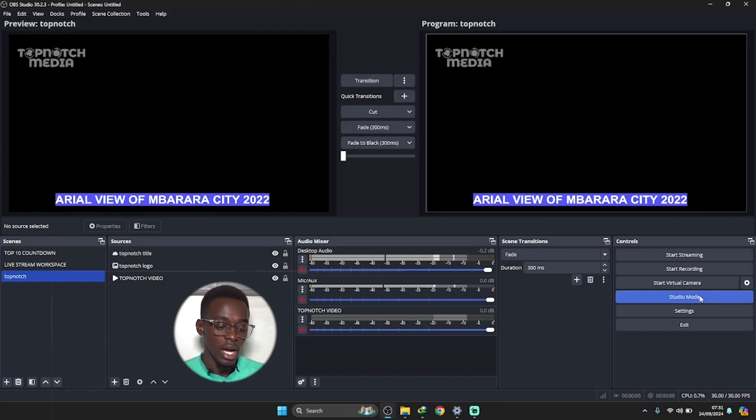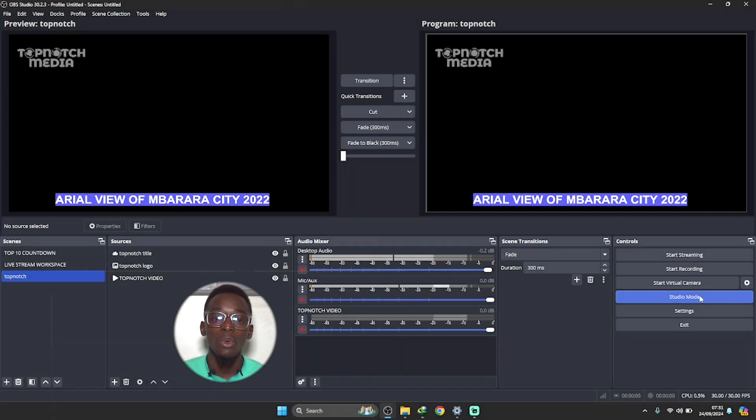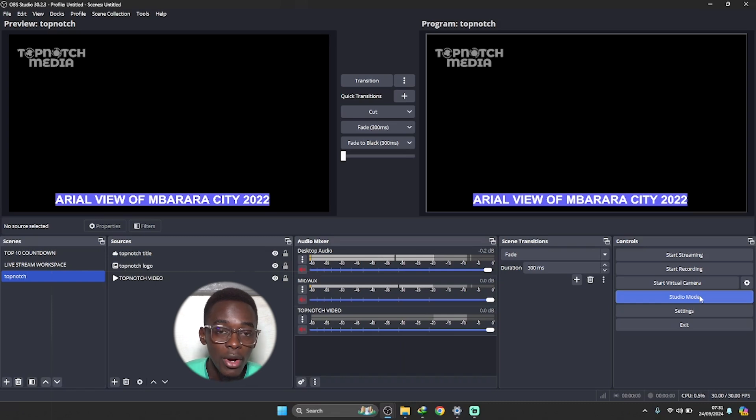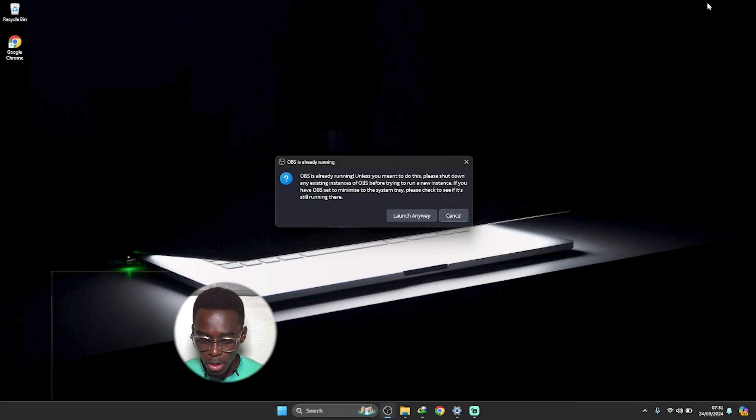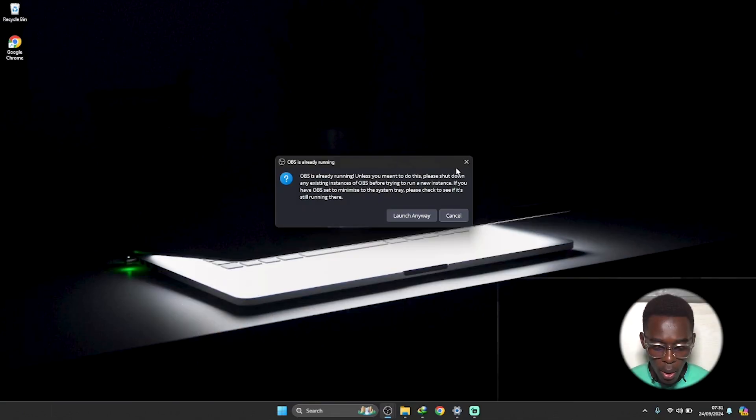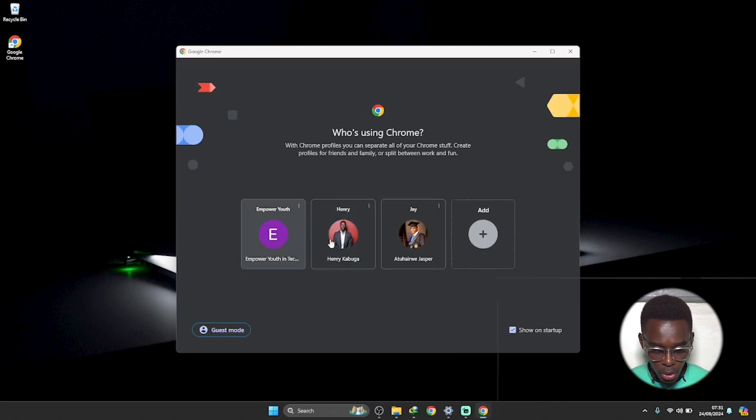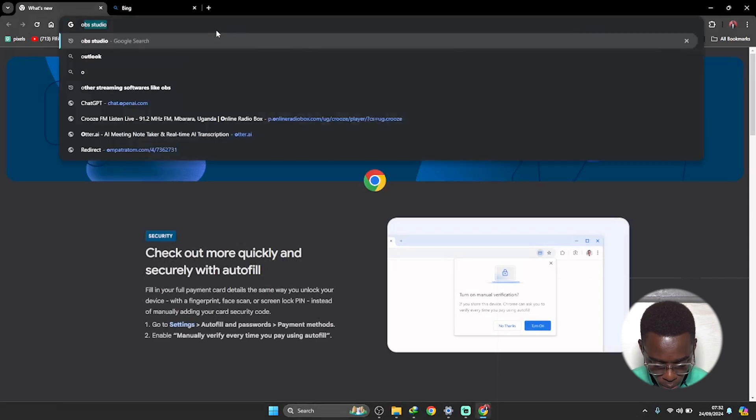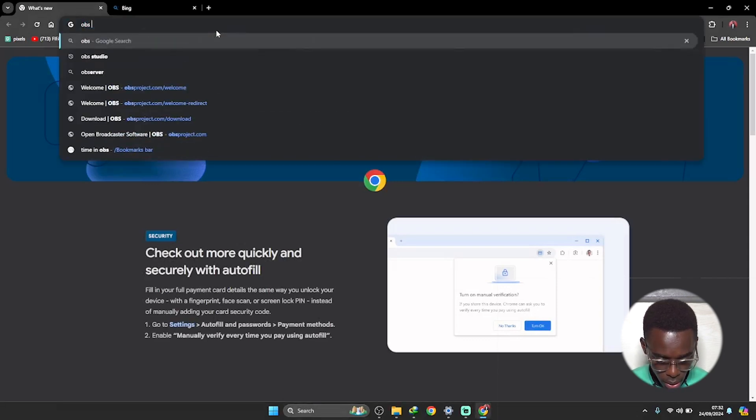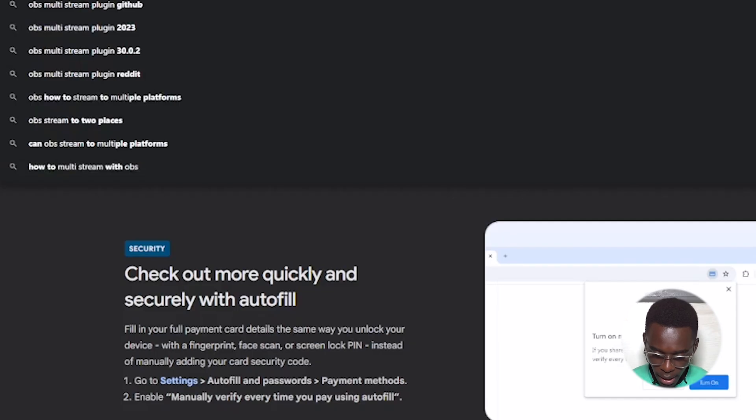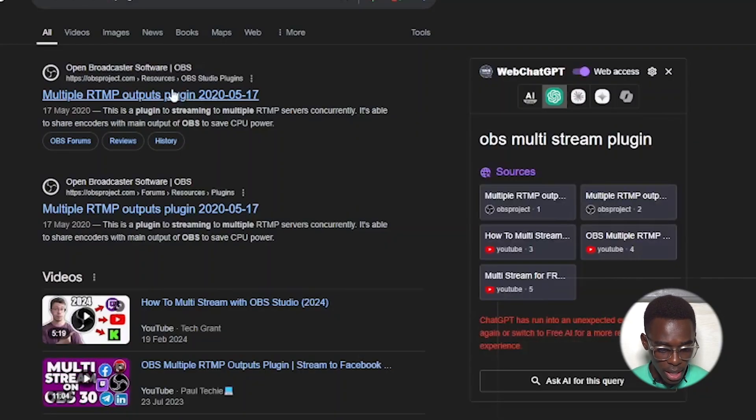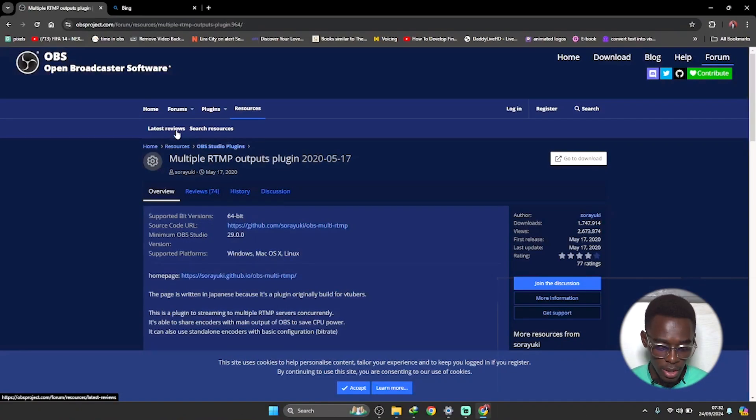Let me just click on studio mode so that we can have the preview side and the program side. So yes, let's go ahead and download the plugin that will enable us to live stream on both Facebook and YouTube. We'll go straight to our browser. Just click onto your browser and then type in here in your search bar, type in OBS multi-stream plugin.